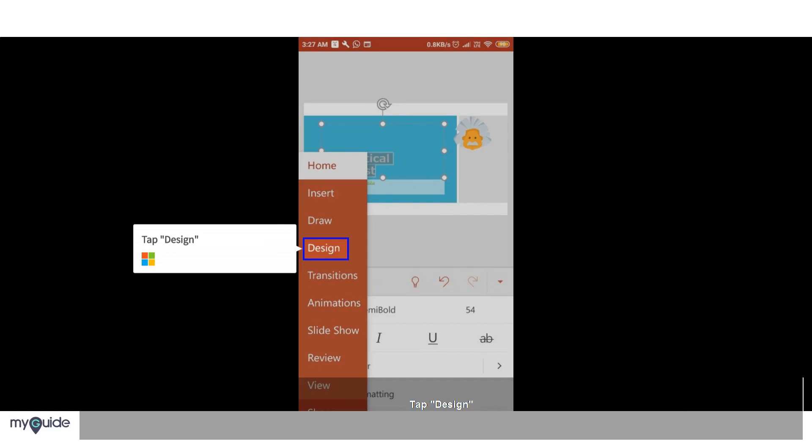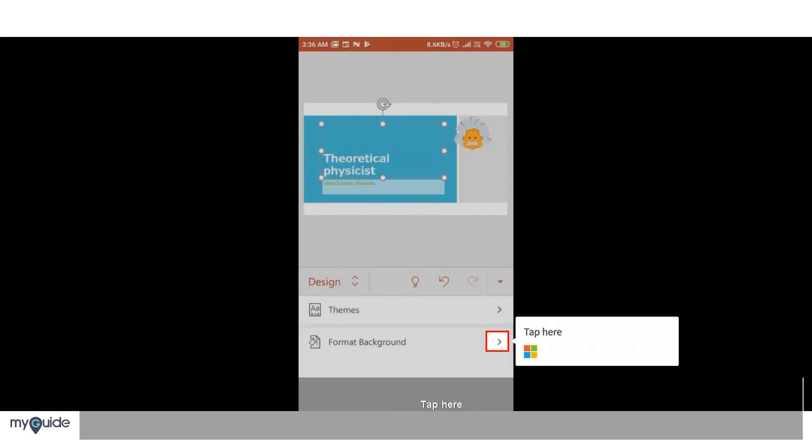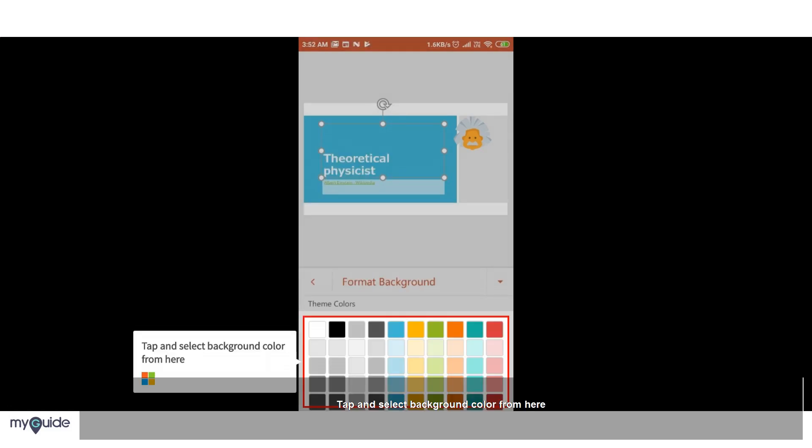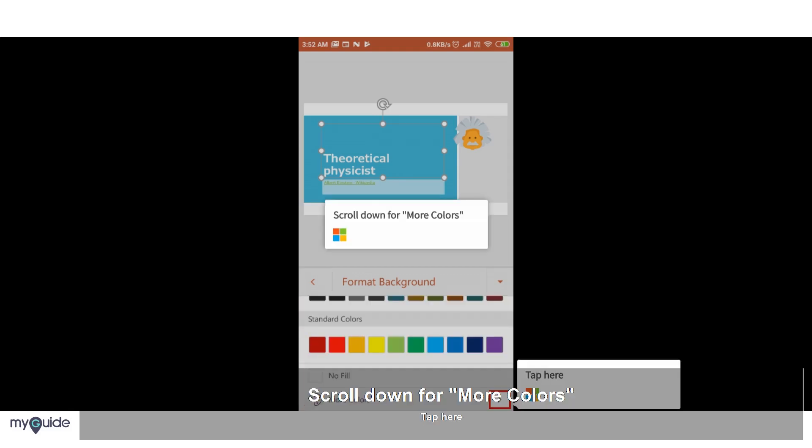Tap Design. Tap and select more colors from here. Scroll down for more colors.